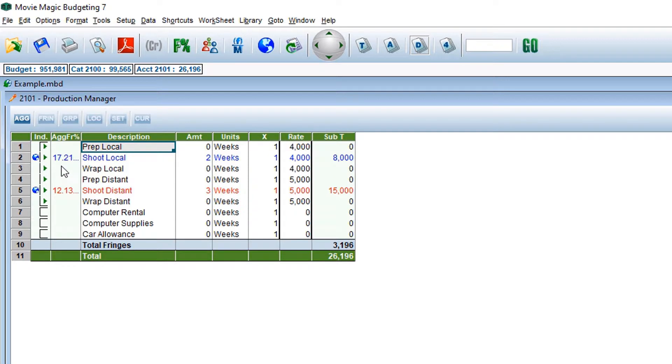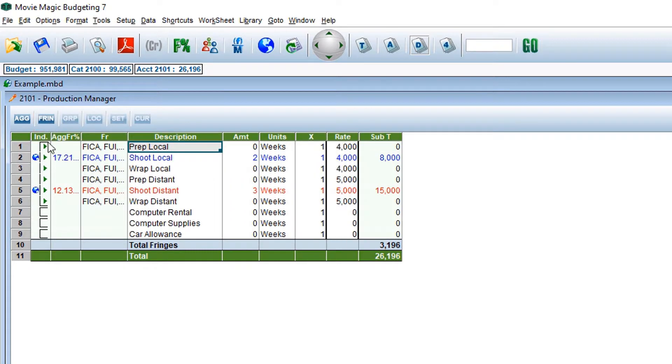By clicking the next toggle, F-R-I-N, for Fringe, you can see a list of the various fringes that may be applied to this line of detail.